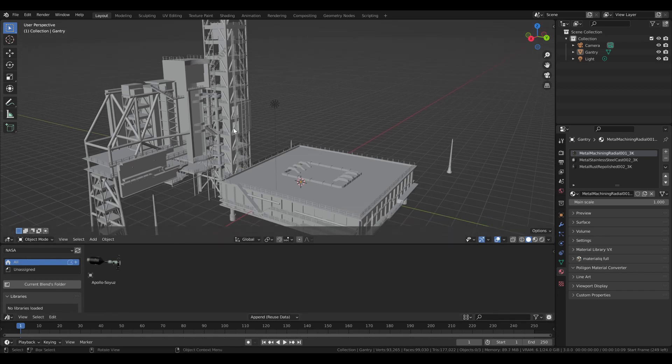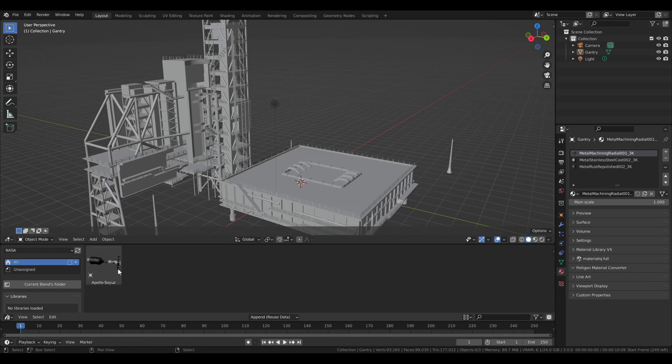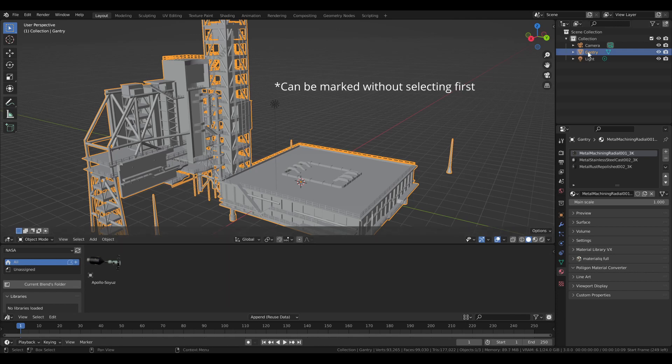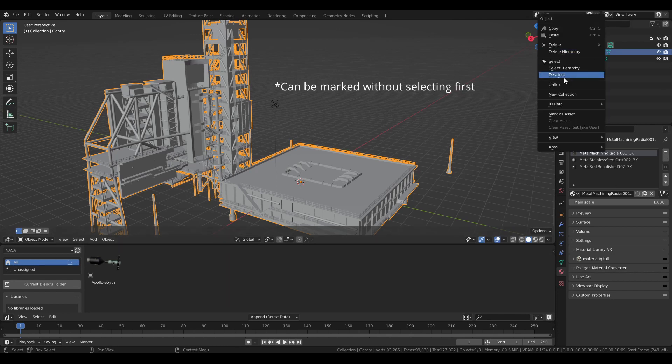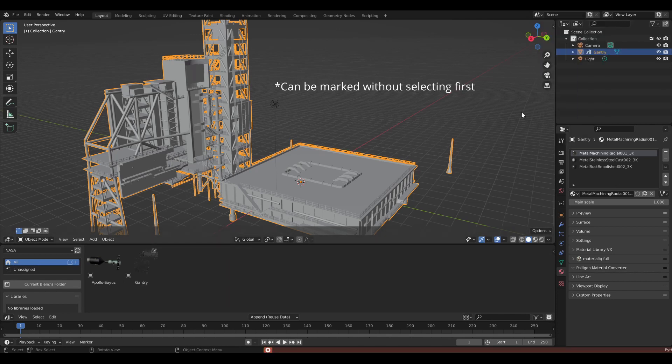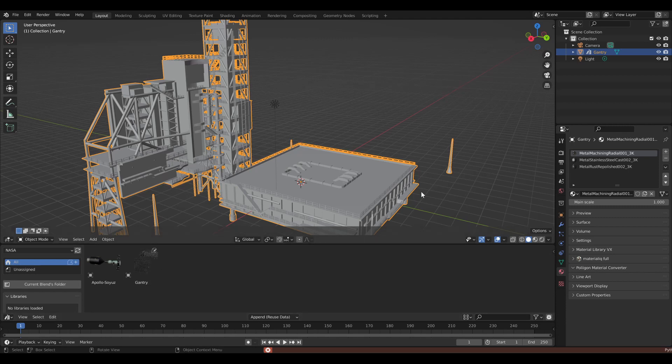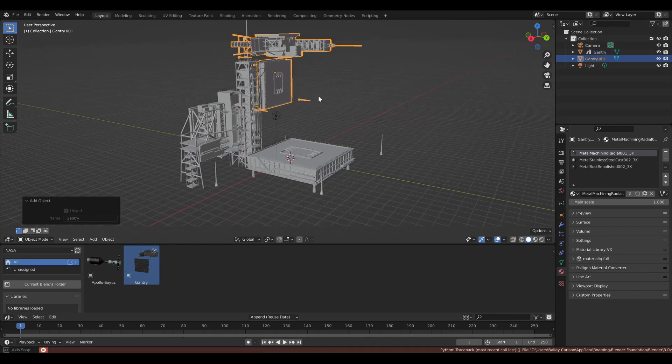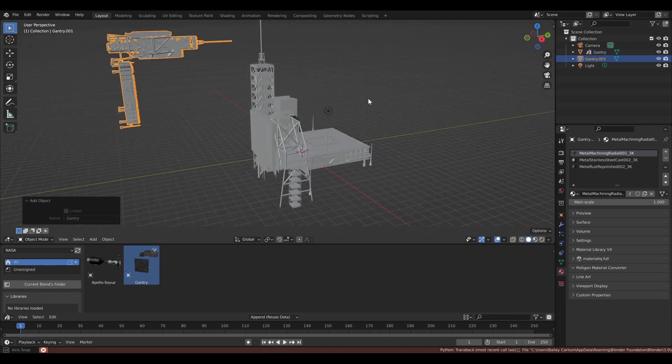So in order to get objects to show up in this library, we'll have to mark them as assets. So I'm going to select this object and go over here and right click and mark as asset. And there you see it pops up right away in there. So in that case, we are able to just drag it in and it shows up again.